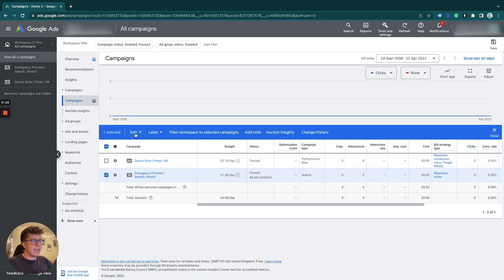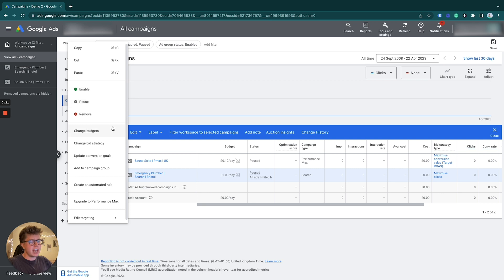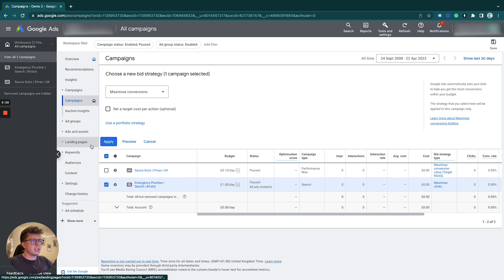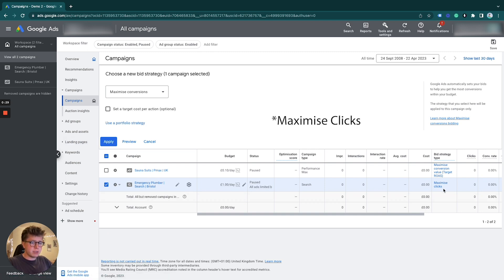Under edit here, we have a selection of things we can change. I'm going to select change bid strategy. Currently we can see it's on maximize conversions, which I recommend when you start a new campaign because